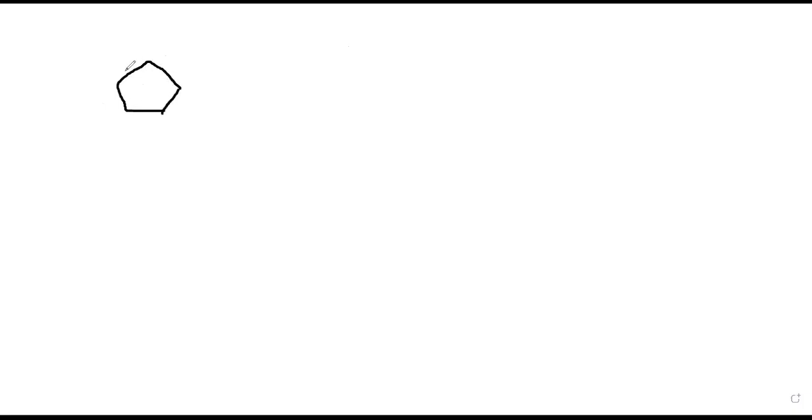Remembering the basic structure of DNA: it's your deoxyribose sugar, which is a pentose sugar. You don't need to know the actual chemical structure — we're just using shapes. It's a pentagon because it's a five-carbon sugar. Then you would have your base on one side.